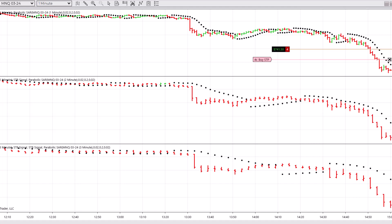Obviously if the market has already made a big move and you turn your computer on, you are not going to immediately enter a trade — you're going to wait until the next transition. If this market comes up and stops me out, and the one-minute chart goes up then starts coming back down with the volatility bars moving back above the price bars and the price bars turning red again, and the two-minute and three-minute are still in red mode, then I can go again.